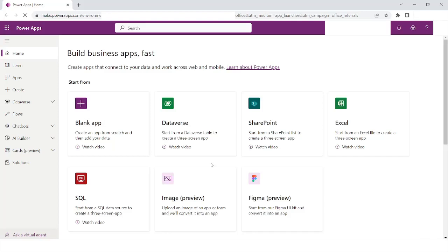Hi guys, welcome to my YouTube channel. In today's video we are going to create a PowerApps application. For that, what I have to do is first go to make.powerapps.com.